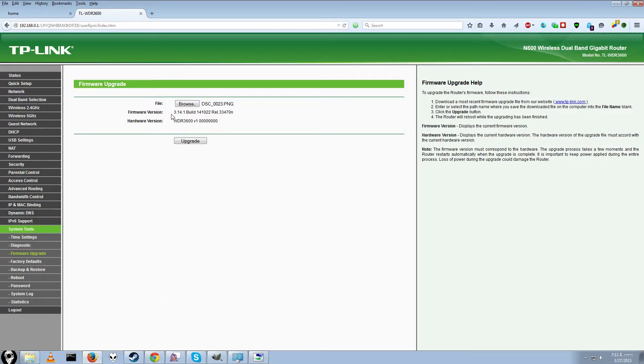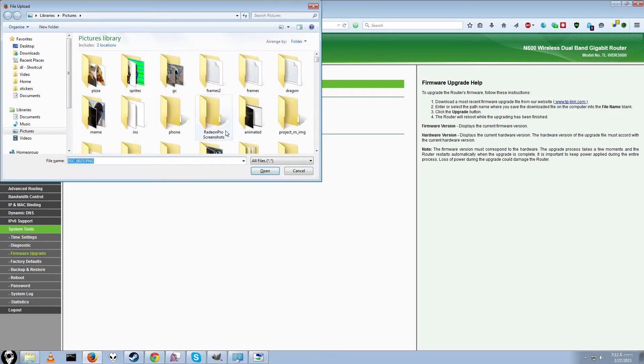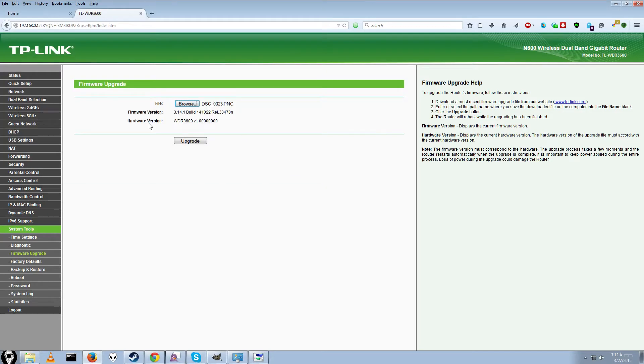And do the exact same process. You don't need to download the file again, since both of them are the exact same router model, just go to the thing, click Browse, find your file, then click Upgrade.